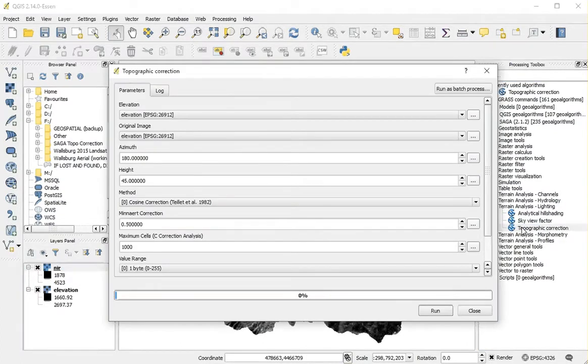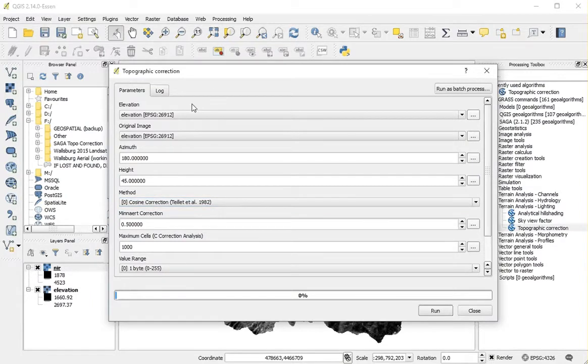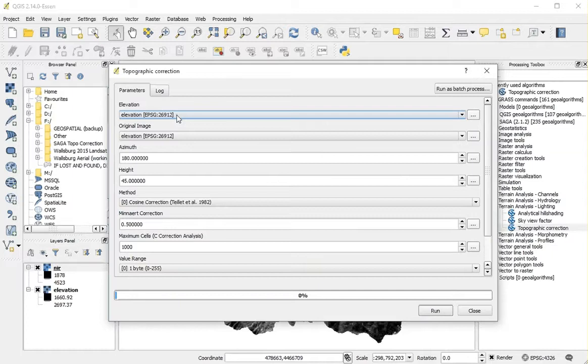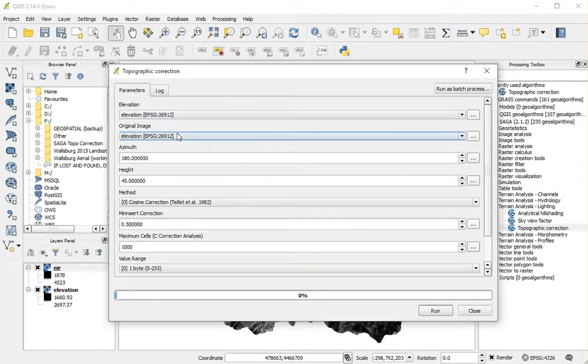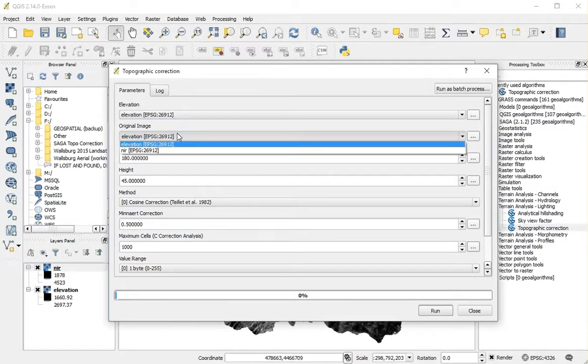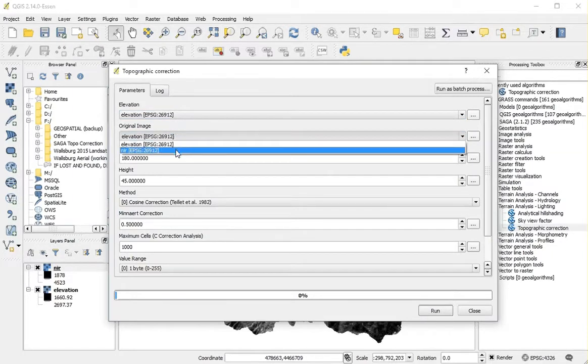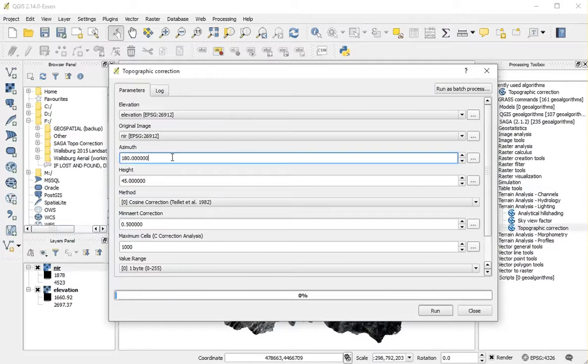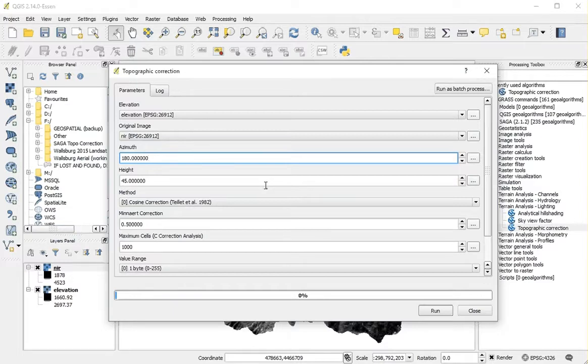Selecting Topographic Correction brings up this menu. Select your elevation layer, the image layer. The sun azimuth and height can be found inside the image metadata.